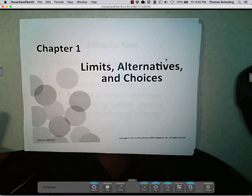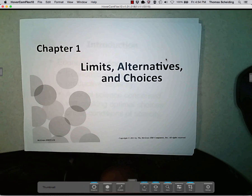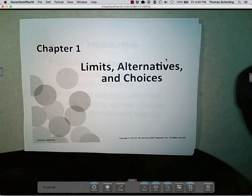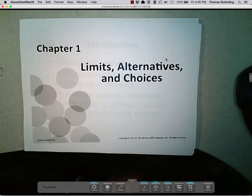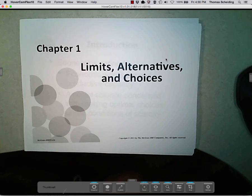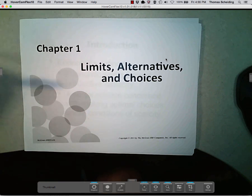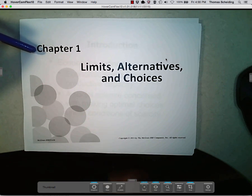This is Chapter 1: Limits, Alternatives, and Choices. It serves as an introduction to economics. My presumption is that you know nothing about economics at all — even if you've taken this course already, I'll presume you haven't remembered anything. In this lecture I combine both the actual chapter as well as the appendix.